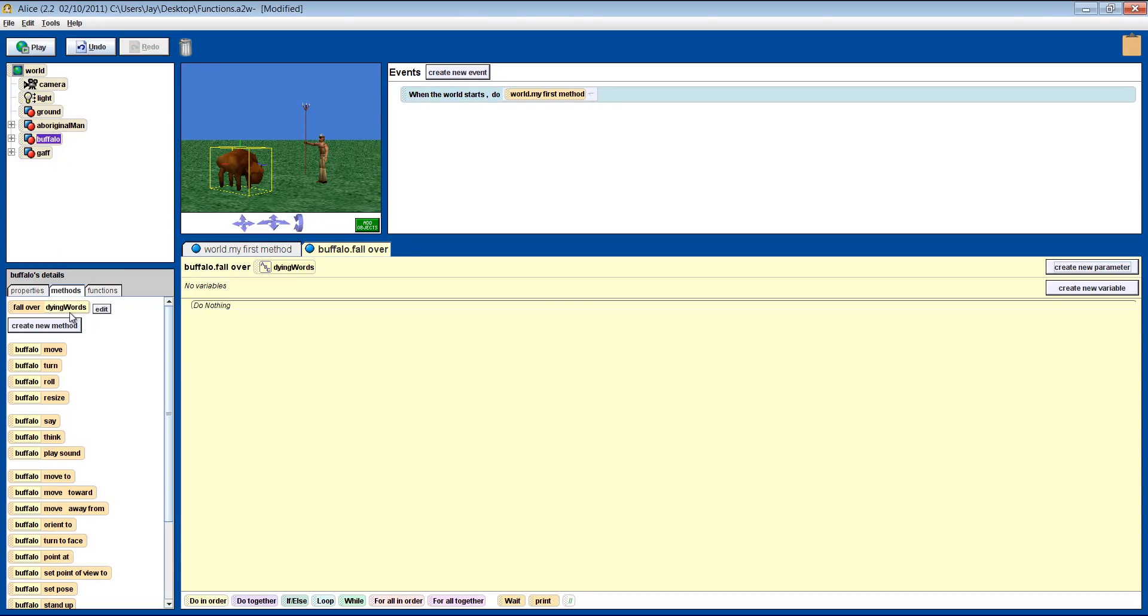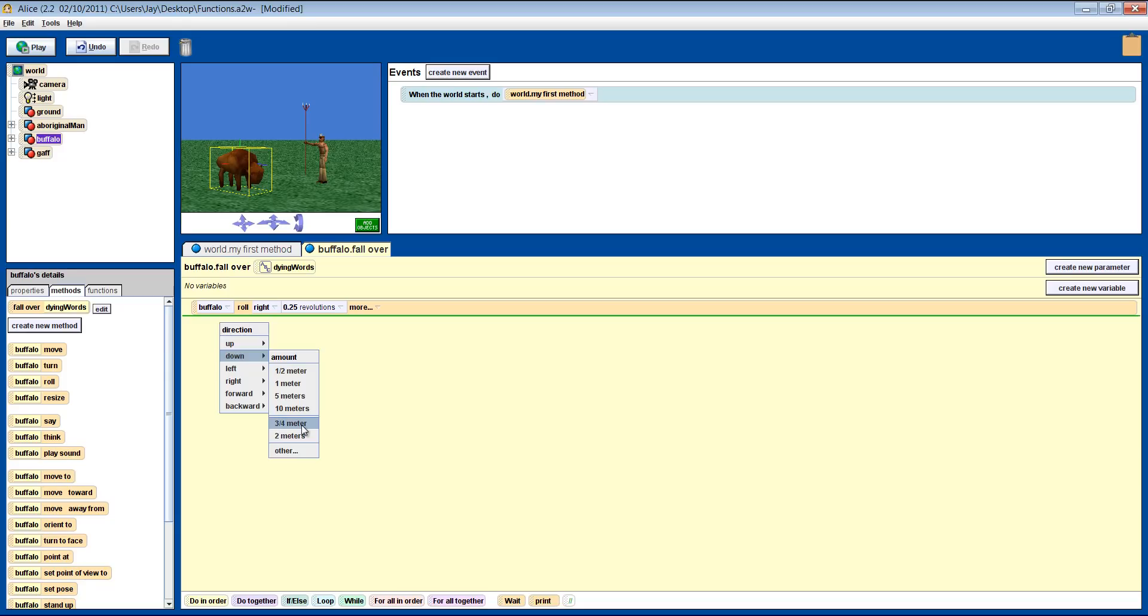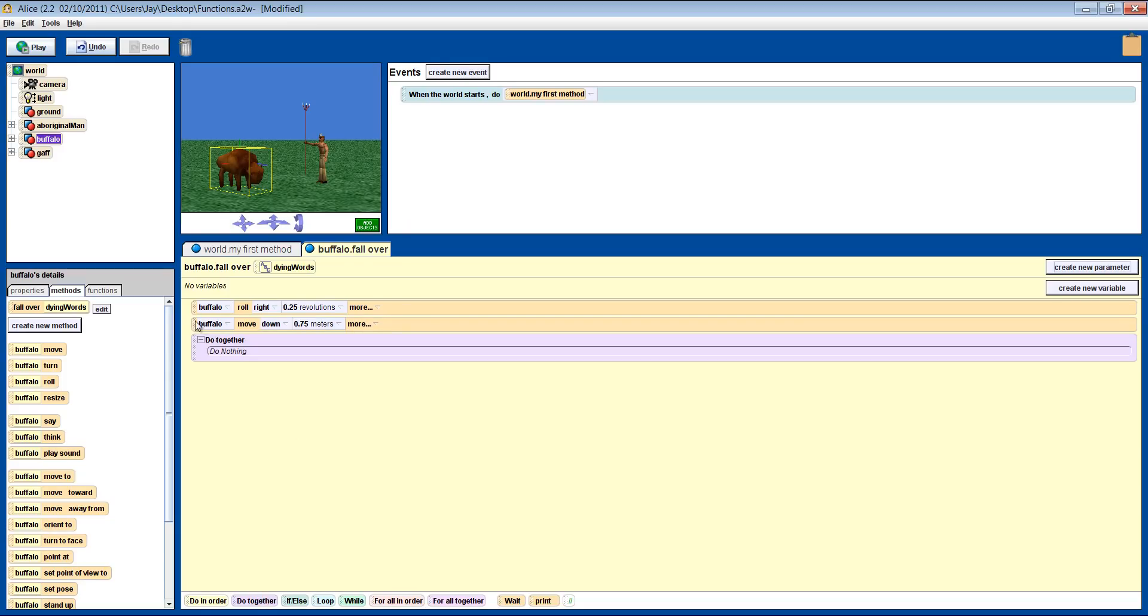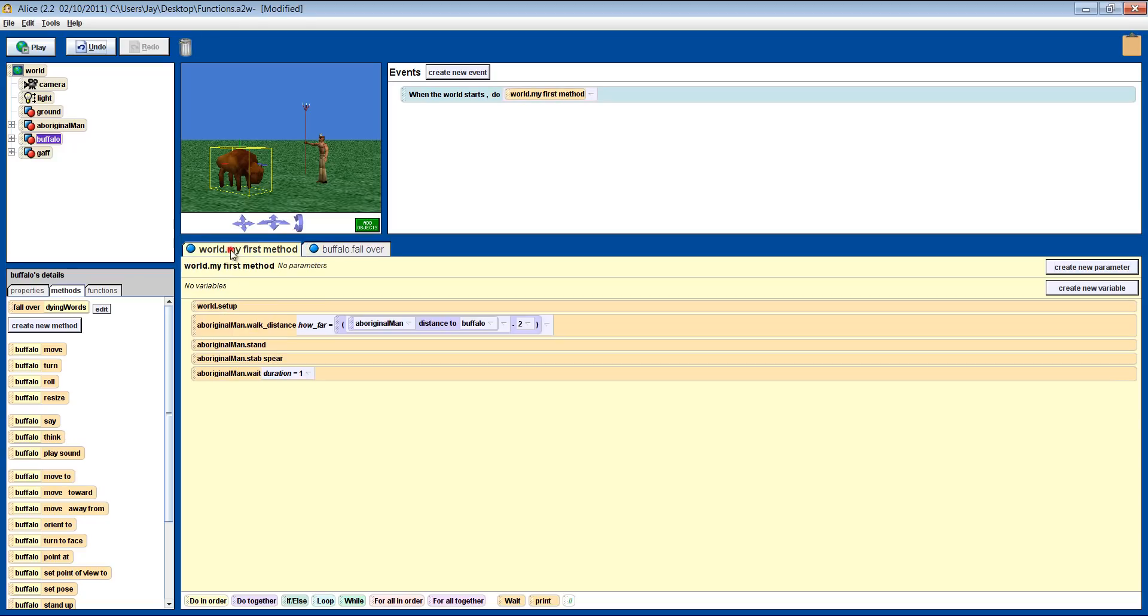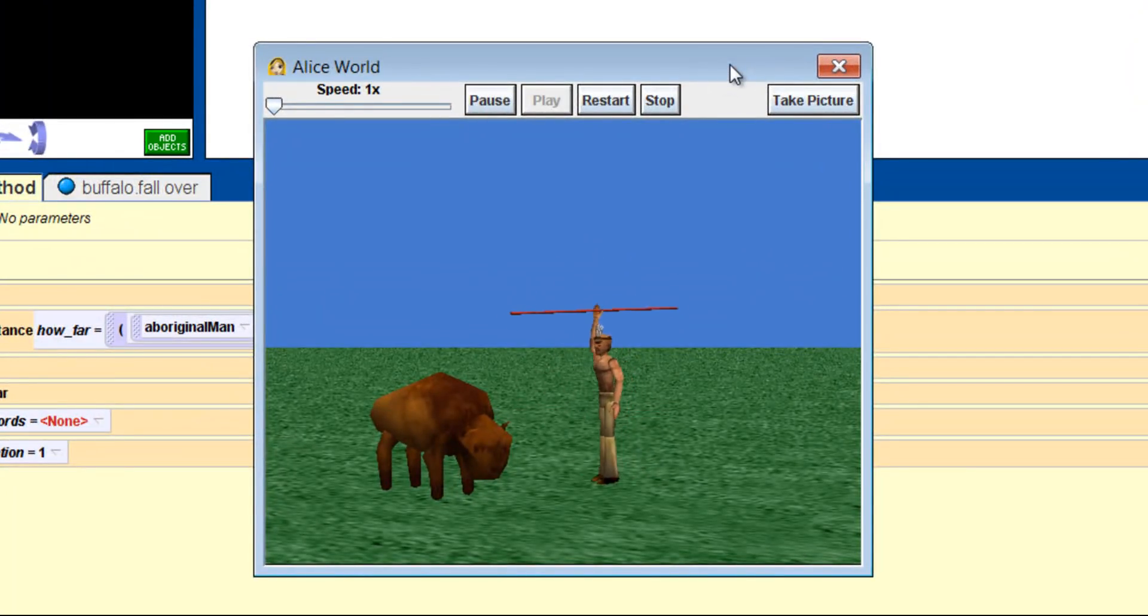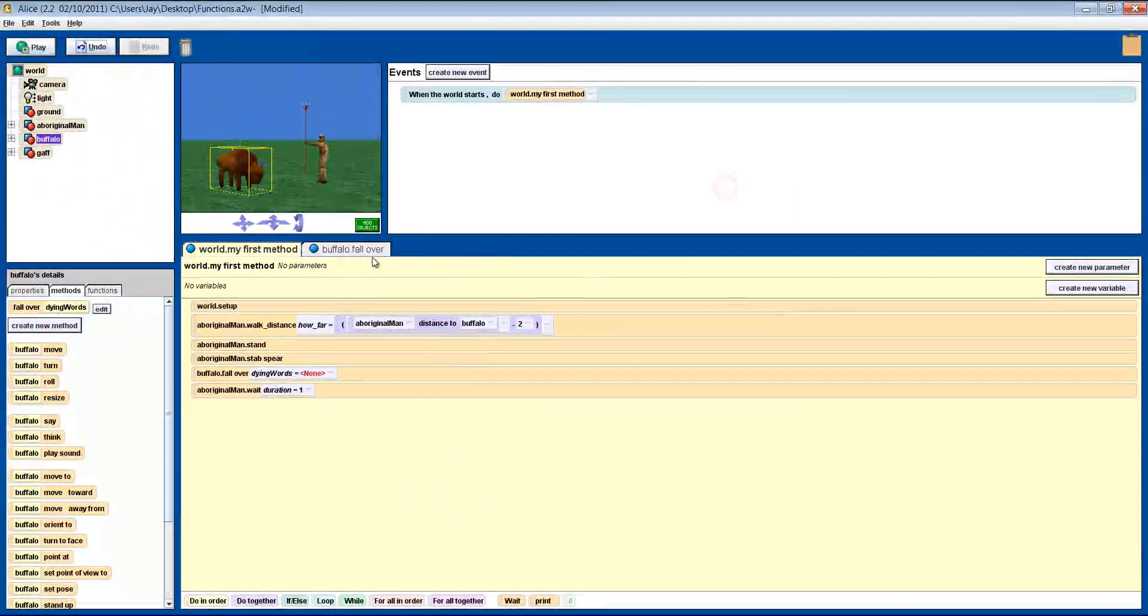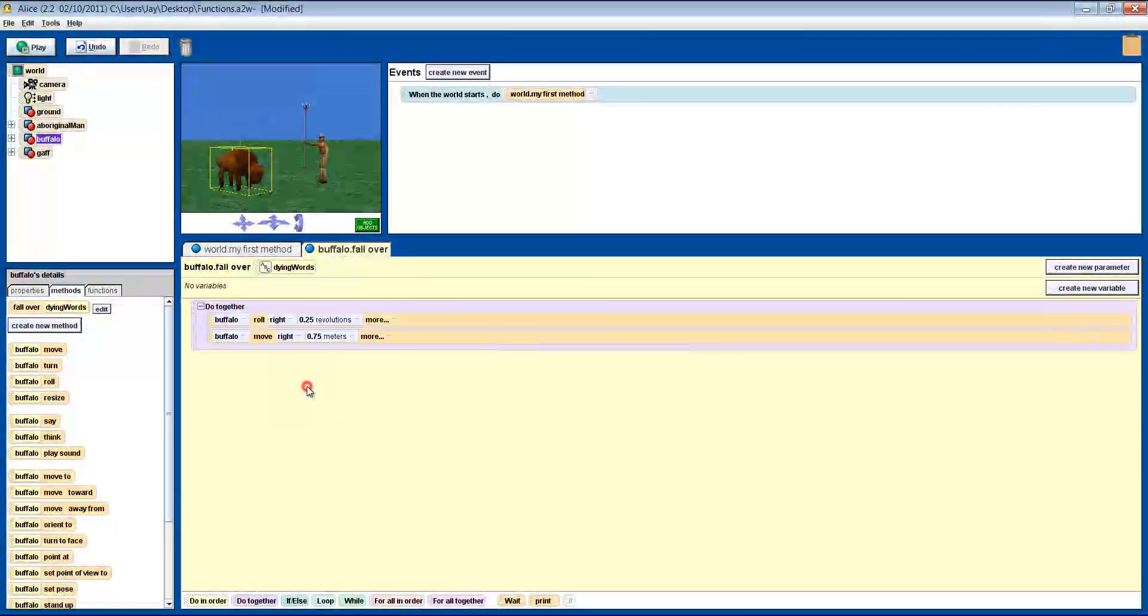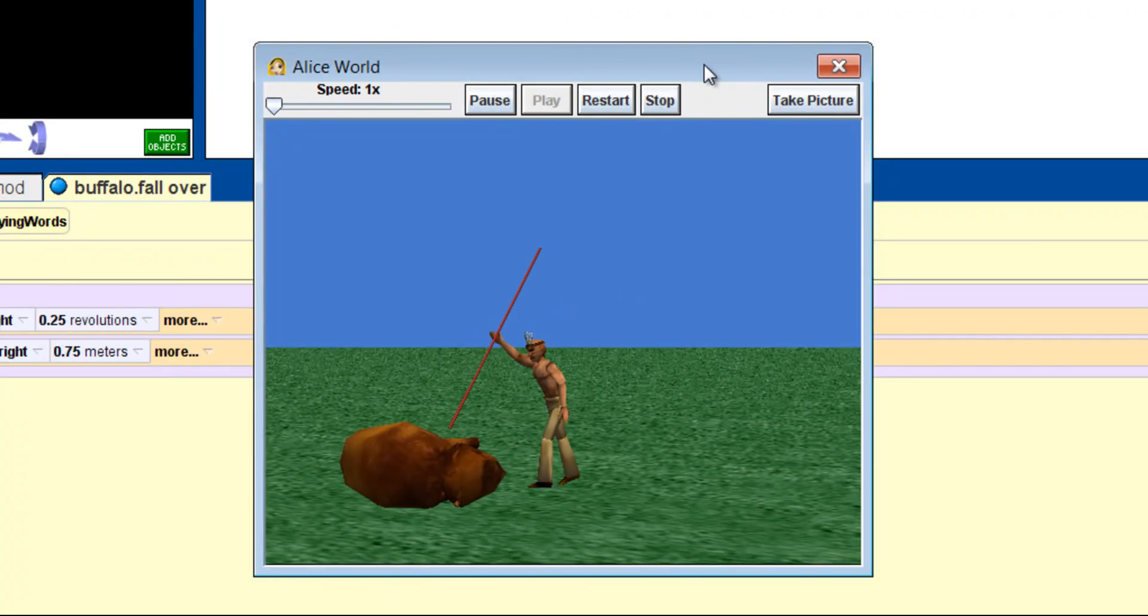Notice that in the Method tab, the method now has a yellow section with our parameter in it. Now we want to get him to fall over. Roll him right a quarter of a revolution, and then get him to move down 0.75 meters, and do them together. Now go back to world my first method, and add the fall over method in, and choose None. Press play to see what happens. Oops! Remember that down is now the buffalo's right because he rolled over. So switch it to right. Let's see how that looks. Good.